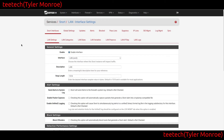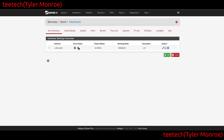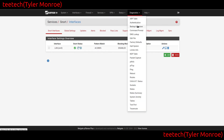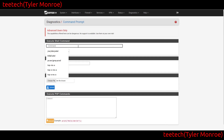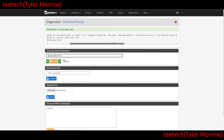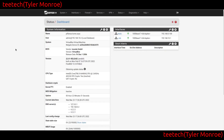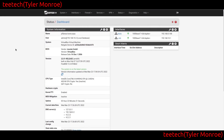Go back to Snort Interfaces and start Snort on the LAN interface. Let it load up — Snort is now running on this interface. To verify, go to Diagnostics, Command Prompt, and run 'ps aux | grep snort'. You'll see in the output that Snort is running on the LAN interface.